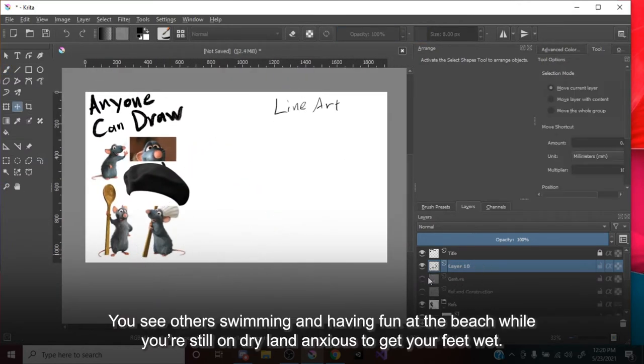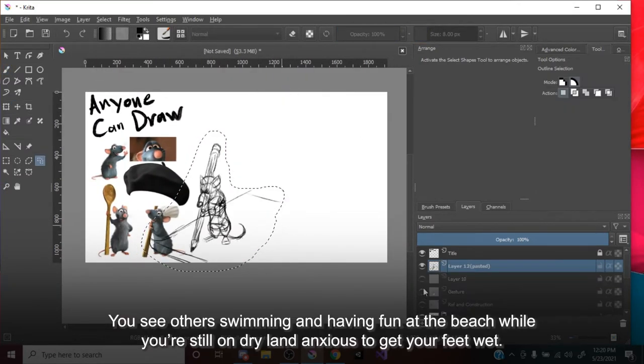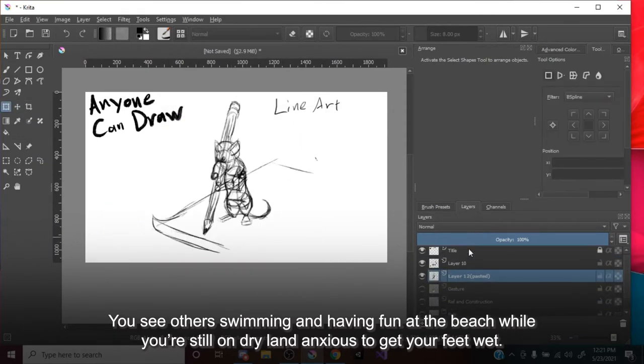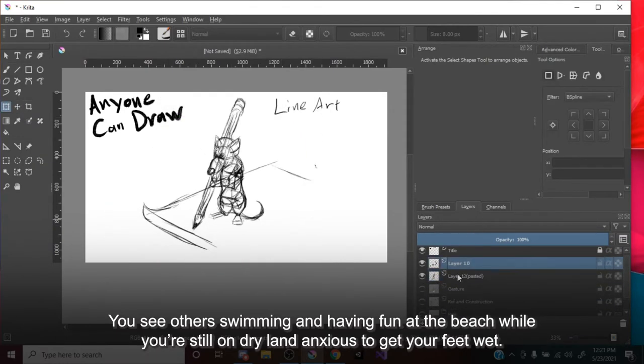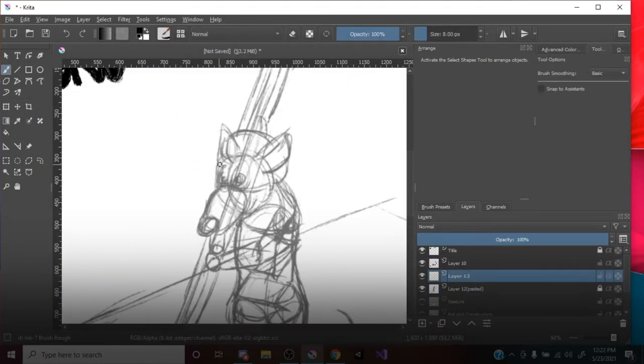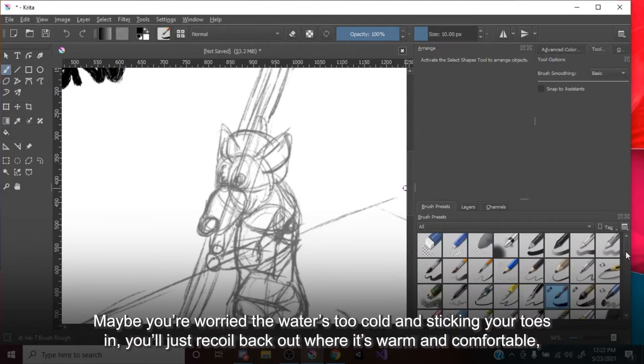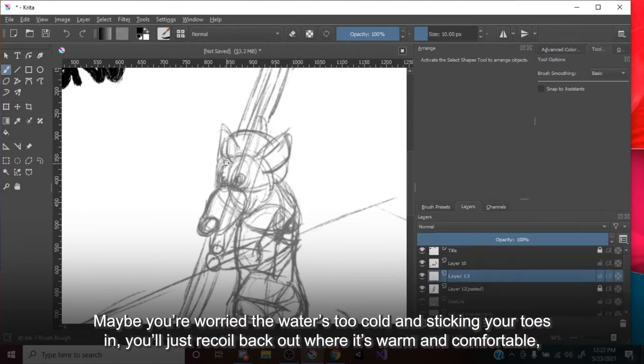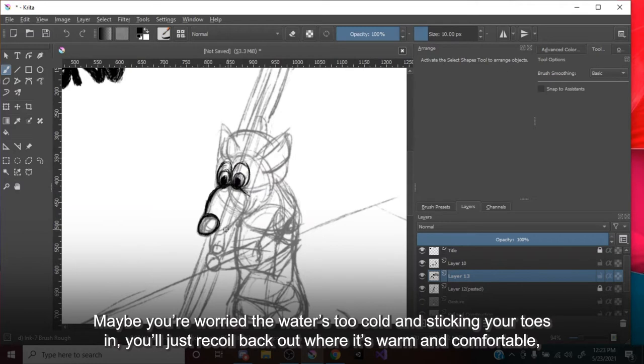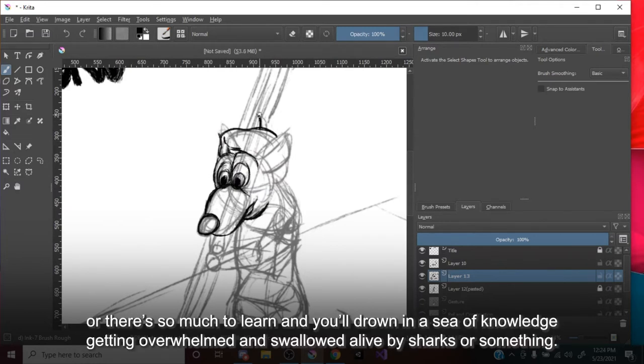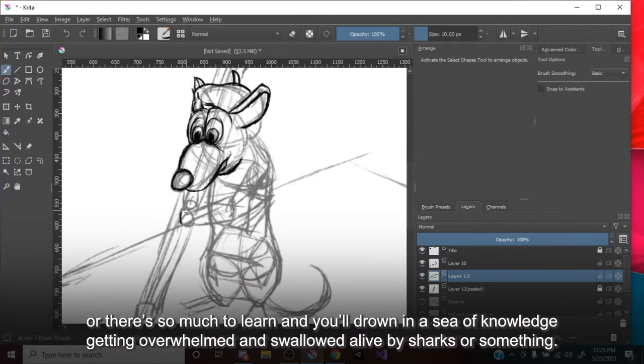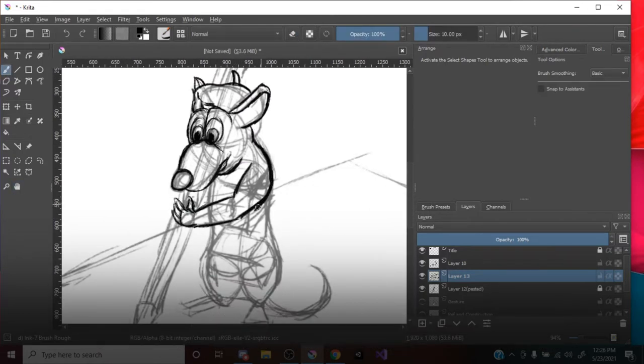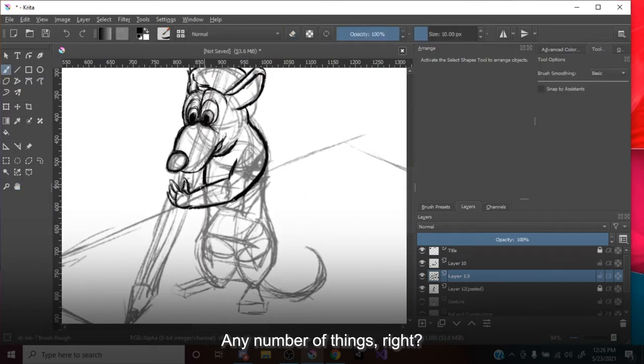You see others swimming and having fun at the beach, while you're still on dry land, anxious to get your feet wet. Maybe you're worried the water's too cold, and sticking your toes in, you'll just recoil back where it's warm and comfortable. Or there's so much to learn, and you'll drown in a sea of knowledge, getting overwhelmed and swallowed alive by sharks or something. Any number of things, right?